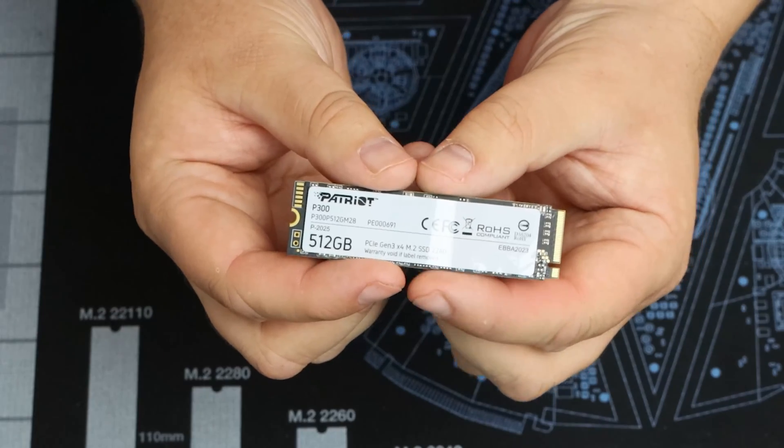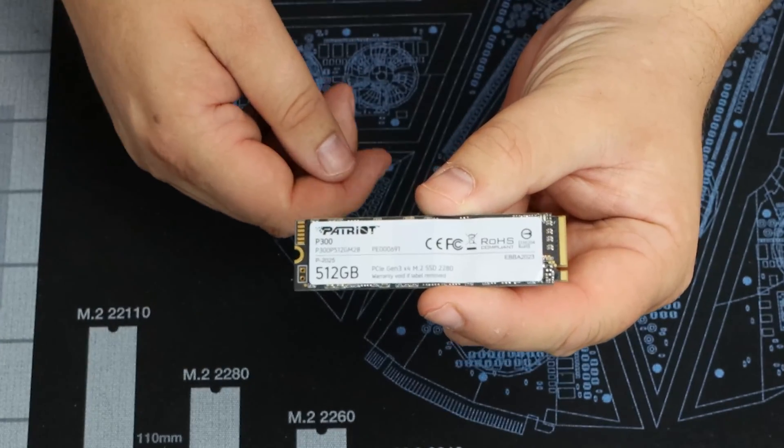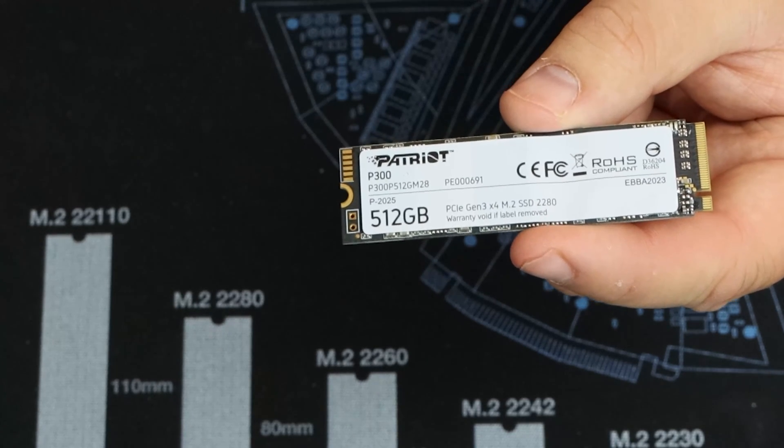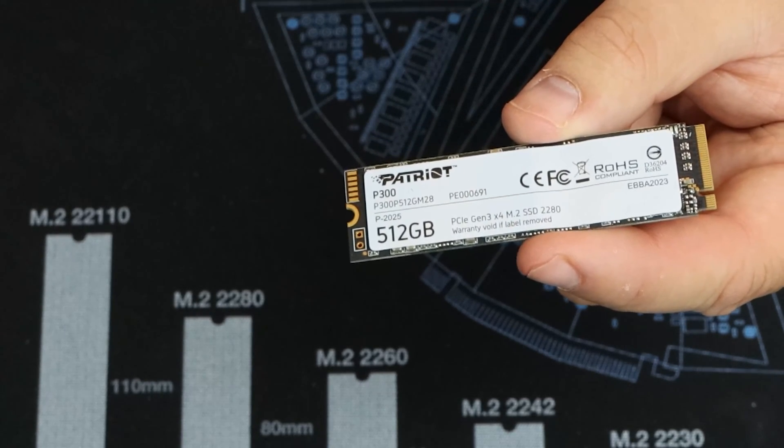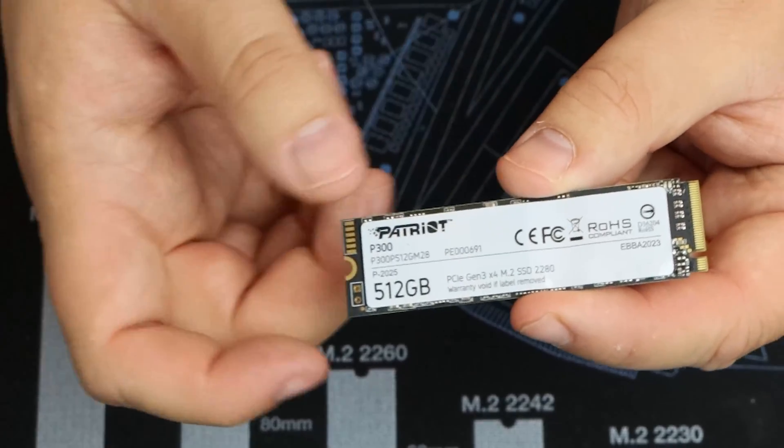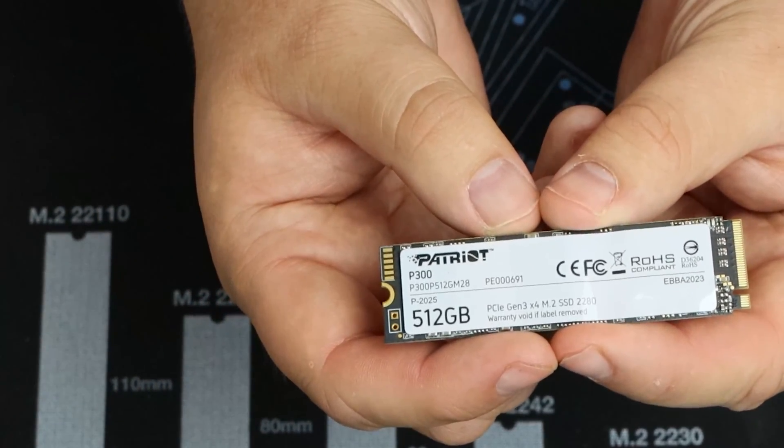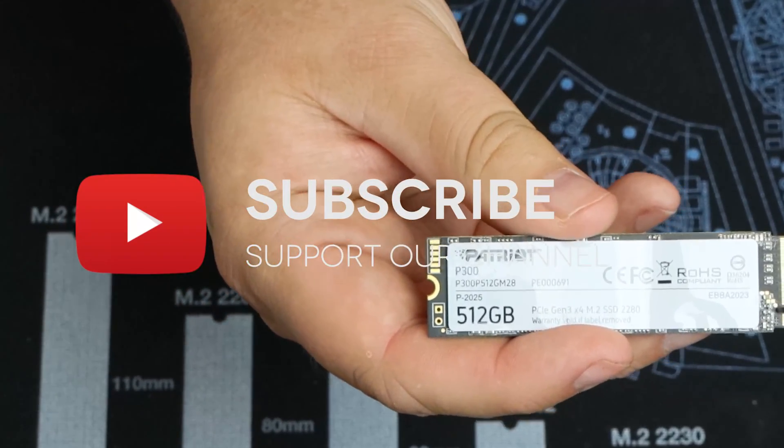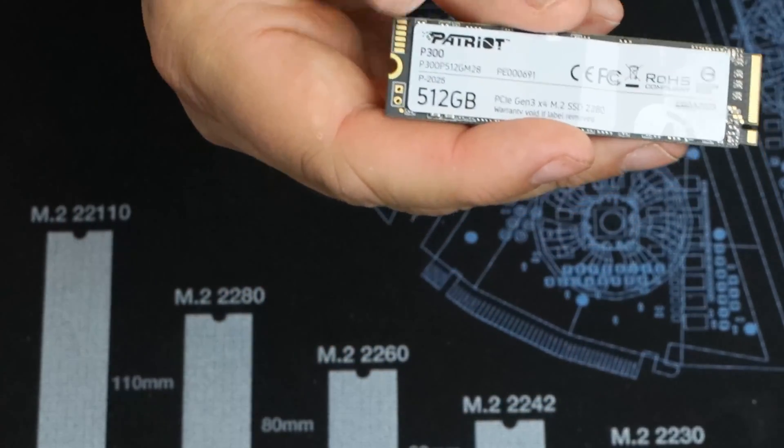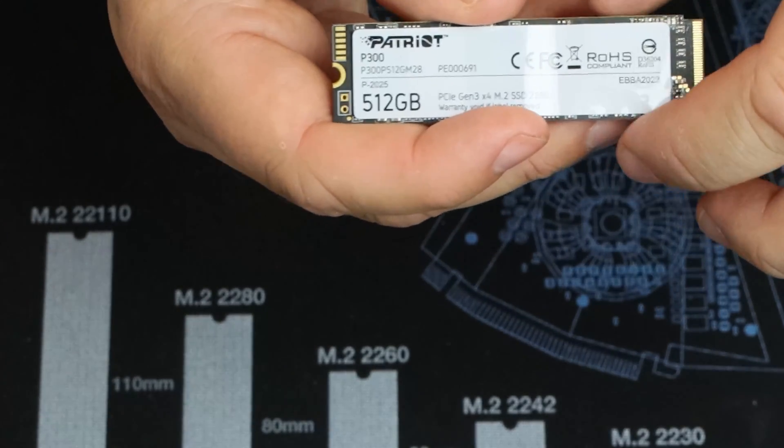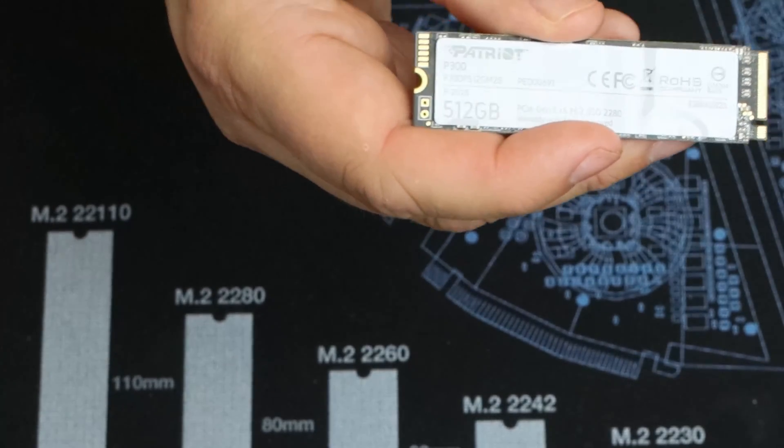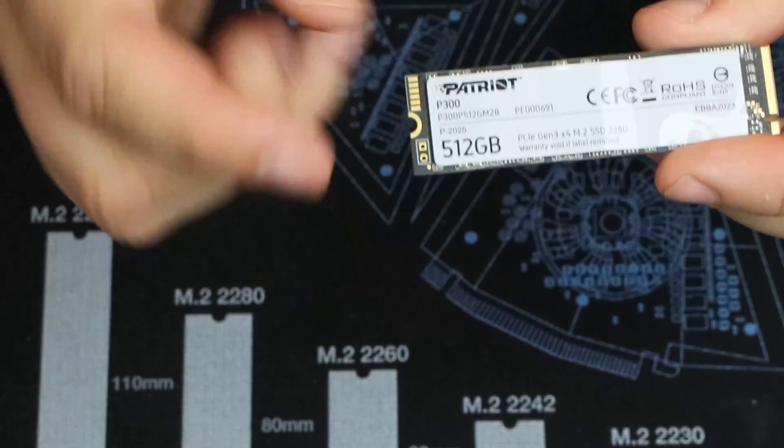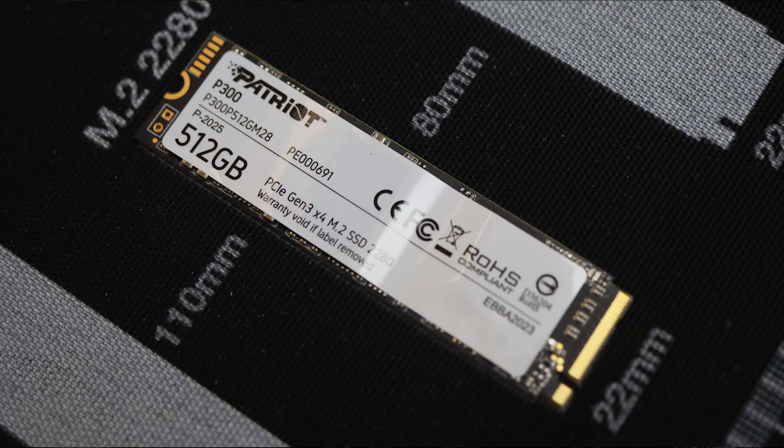As we've said already it tells you the size on there, tells you it's PCIe Gen 3 x4 M.2 SSD 2280. That's obviously the measurement size. Warranty void if label removed, which I hate when they do that because if you want to add an aftermarket heatsink on there, they recommend you take labels off, or at least I do, to get the best cooling.